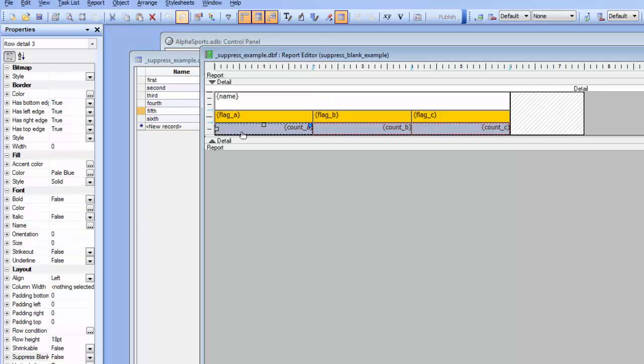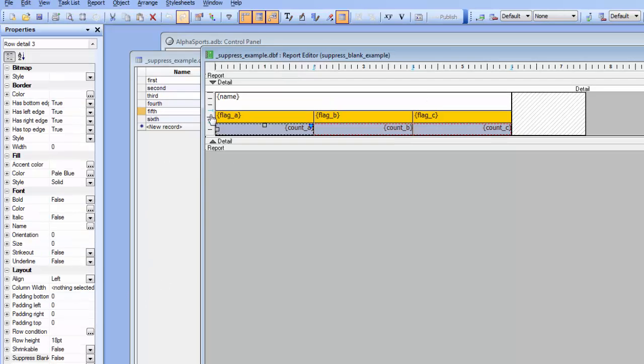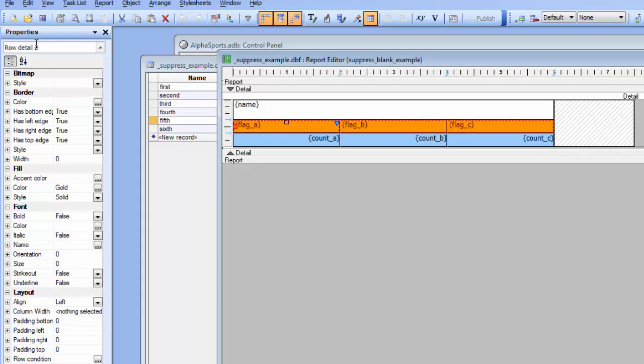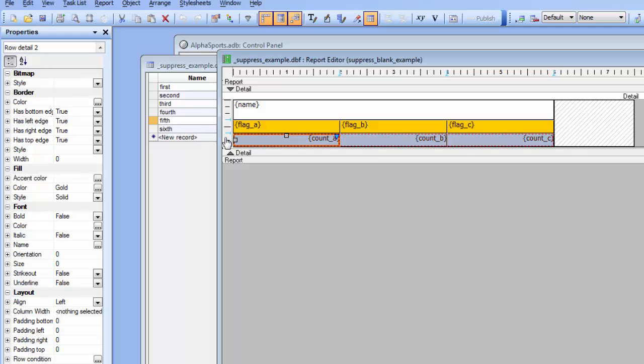But now let's go and turn on this new property. So we'll click in the vertical ruler over here which sets the row properties to the properties for the second row in the layout table report. And we'll go now to the suppress blank property and turn that on. And then we'll click for the second row and we'll choose suppress blank and turn that on.